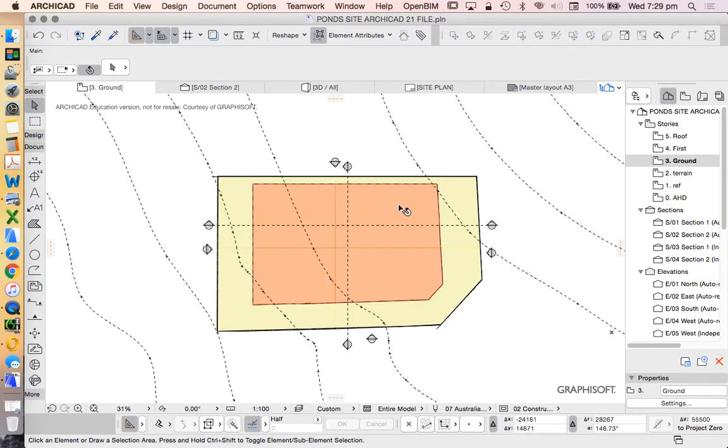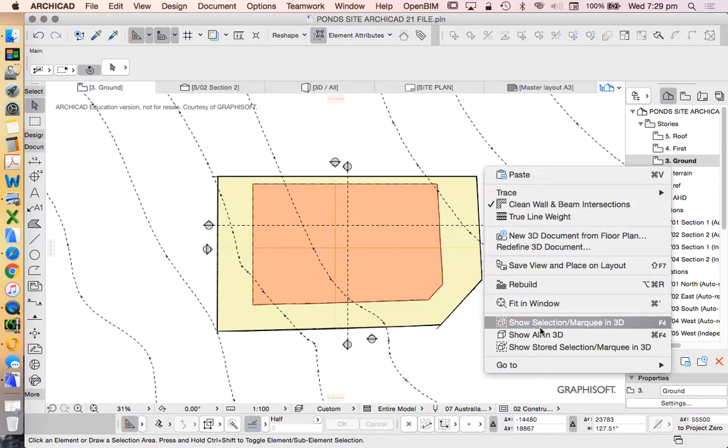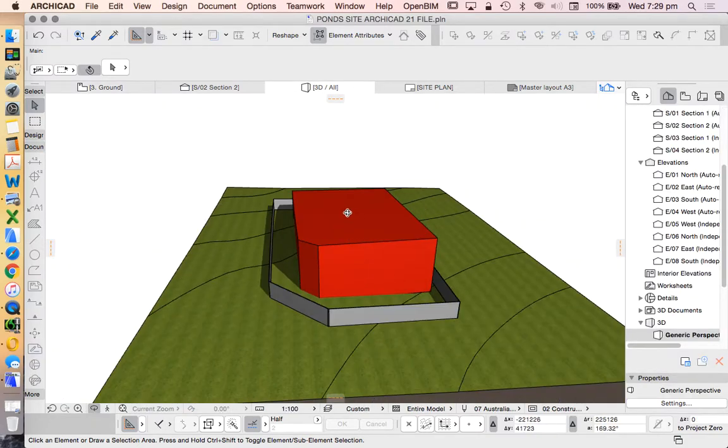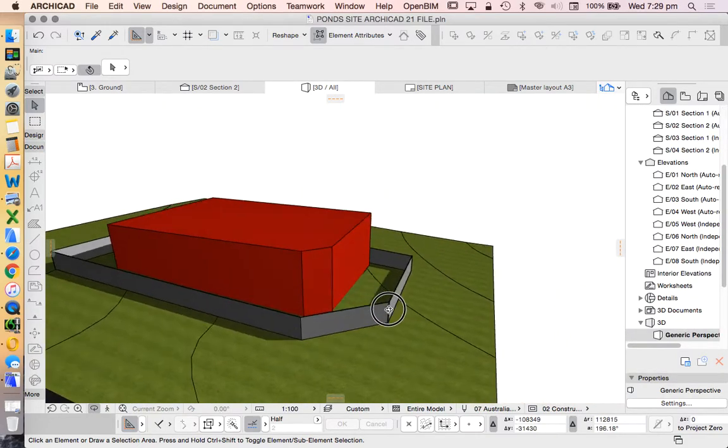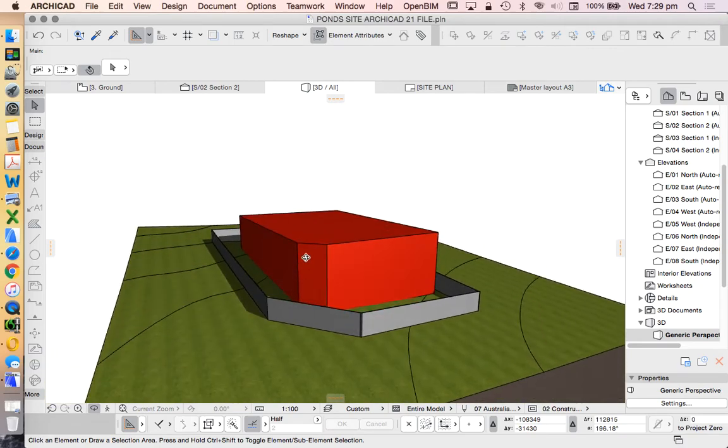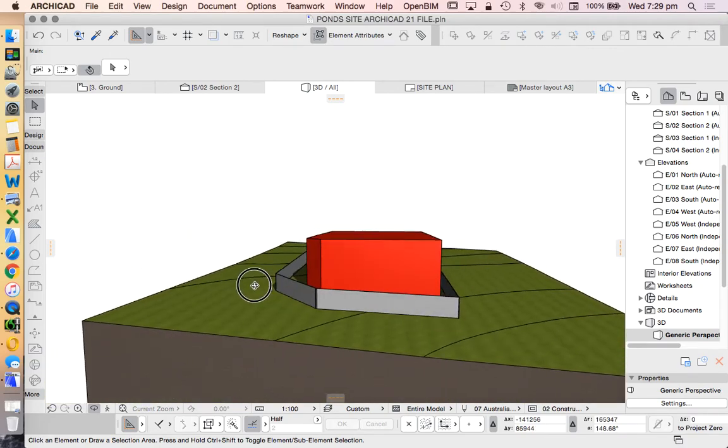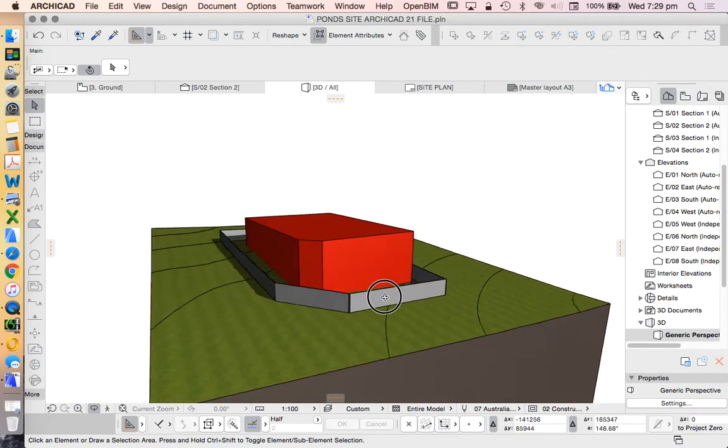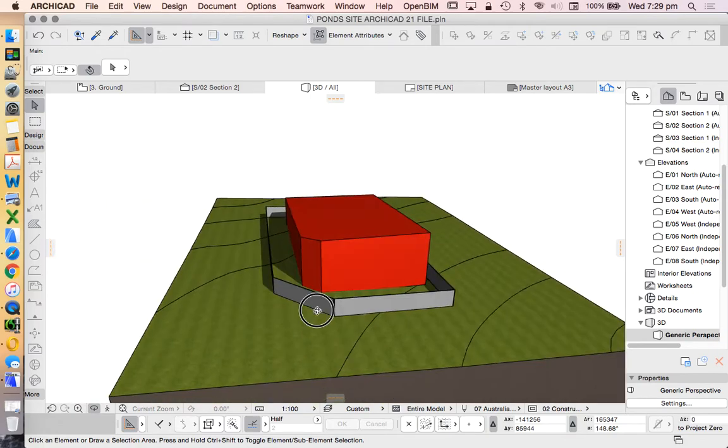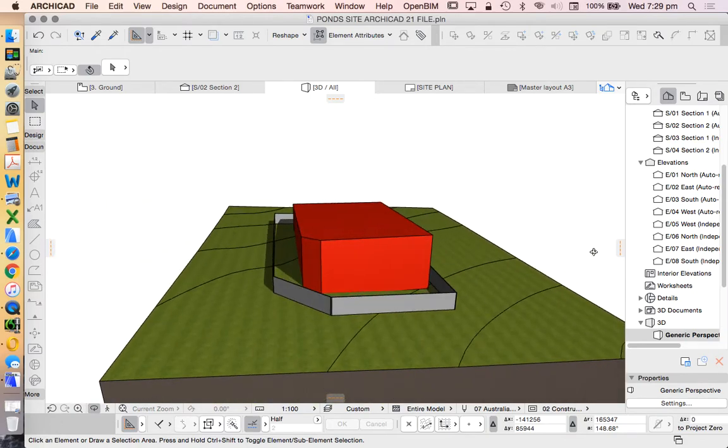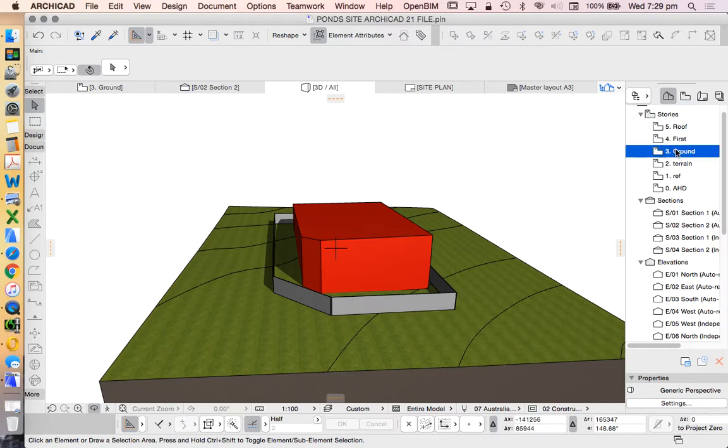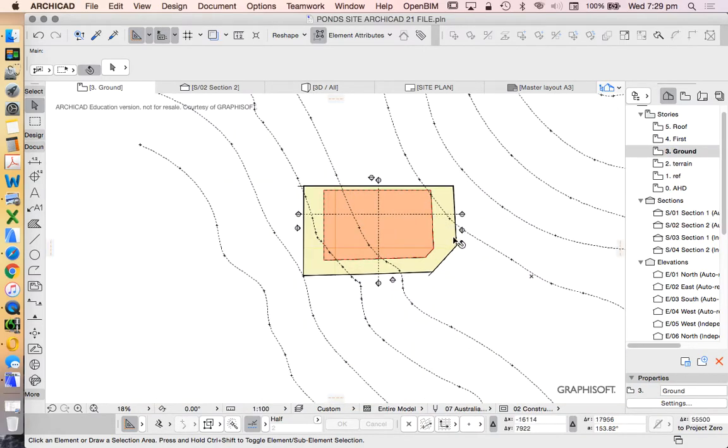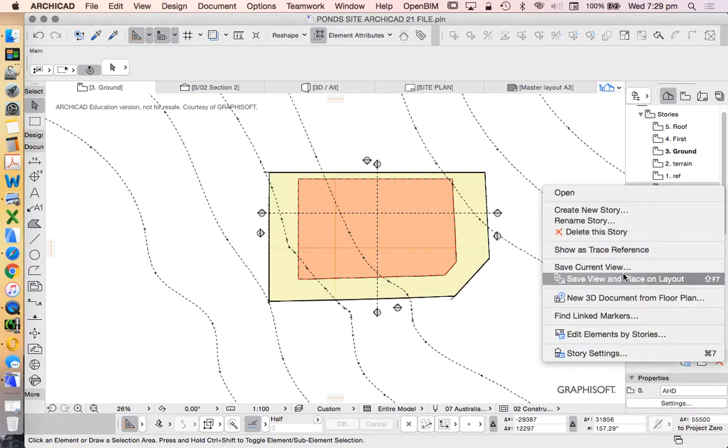One thing that we too commonly do is we don't actually test our shadow diagrams or our site's shadow casting until it's far too late. Once we've already designed and documented the drawing, maybe it's the last thing we do before we get drawings ready for council. By then it's really too late. We've already designed it and you won't really want to change the design to ensure that you're not casting shadows on other people.